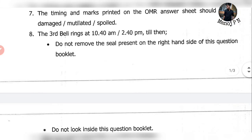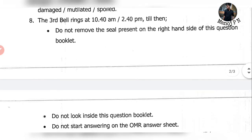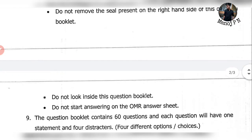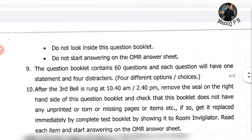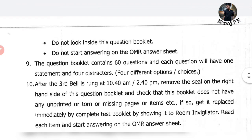The third bell rings at 10:40 a.m. for the morning session or at 2:40 p.m. for the afternoon session. Do not remove the seal. If you have a note in your paper, do not look inside the question booklet and do not start writing on the OMR sheet. When you open the question paper, if you follow the sequence, you can do that.